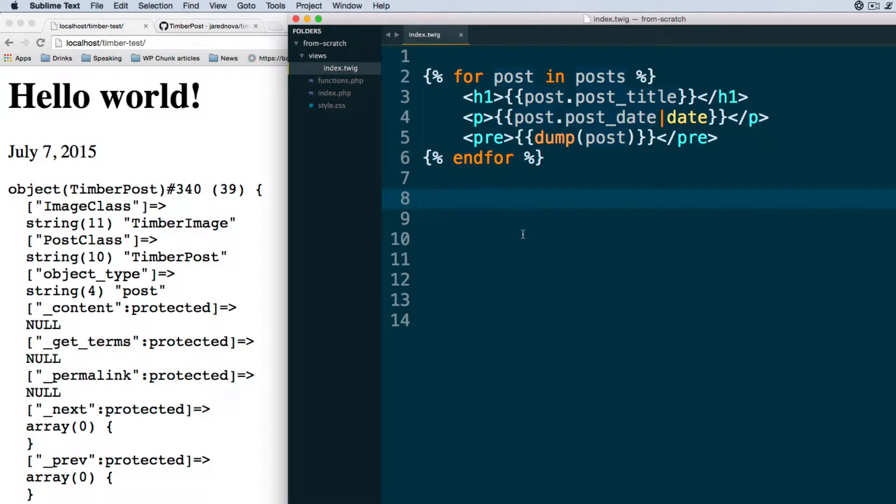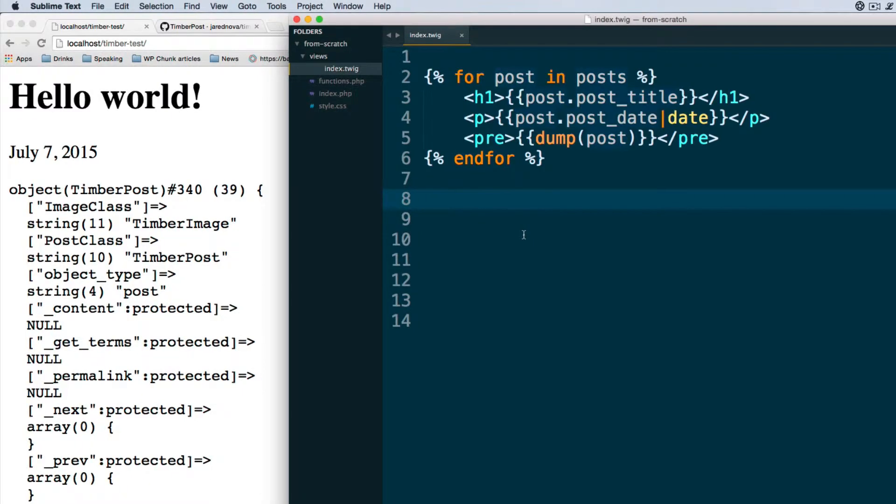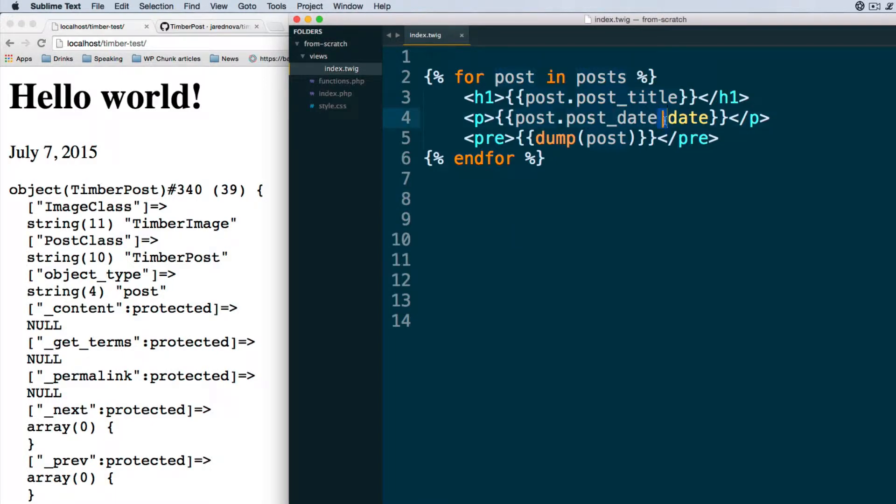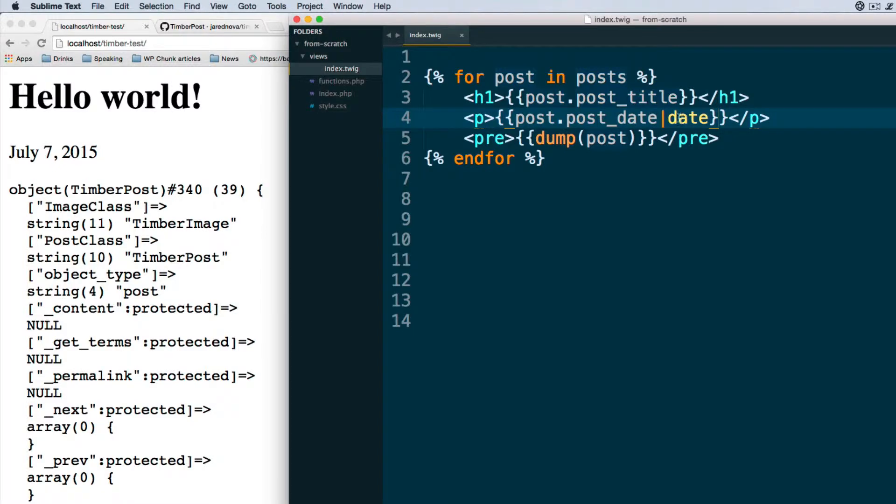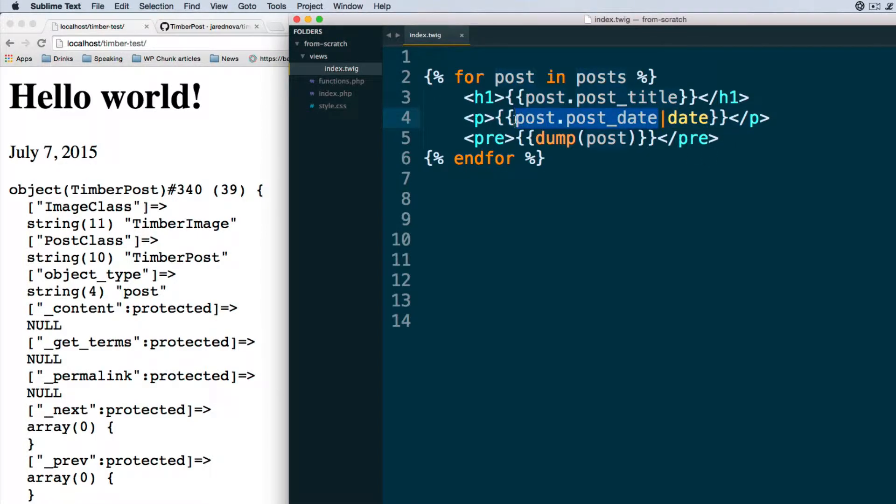Hello and welcome back to Tackle Box. We ended the previous video with this mysterious magic bar date business. This is what we call a twig filter, and a twig filter essentially is a function from twig that is run on this piece of data.